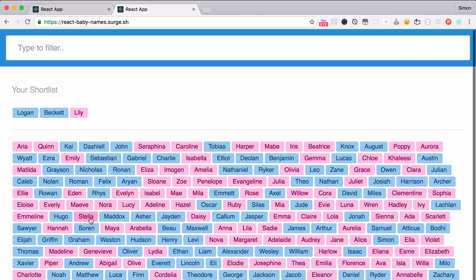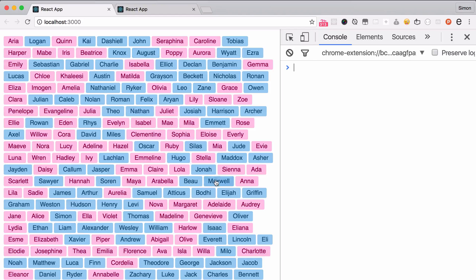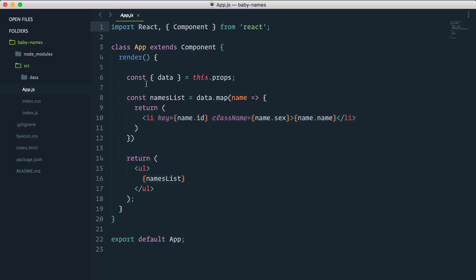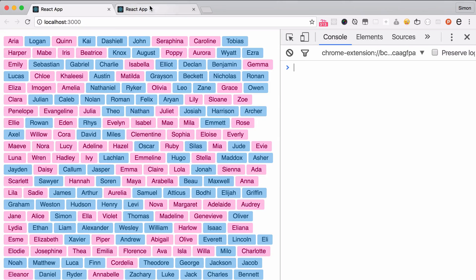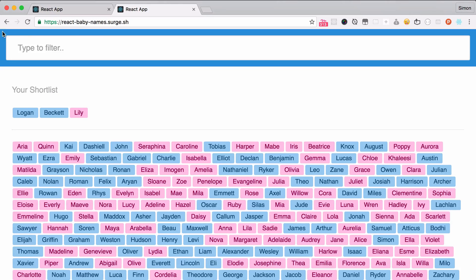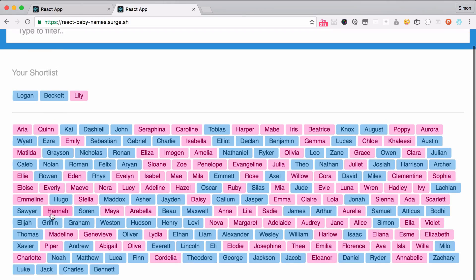What we will do now is take our names list component that we started and put it inside its own component, because right now it is built inside the app.js component. Ultimately, we want our app component to be the wrapping component that contains everything, and inside it we'll have a filter search, a shortlist, names list, and credits.